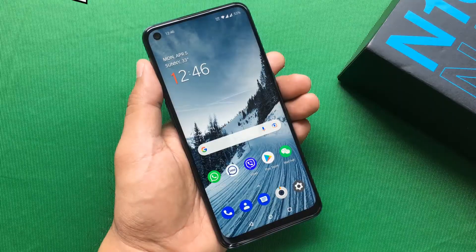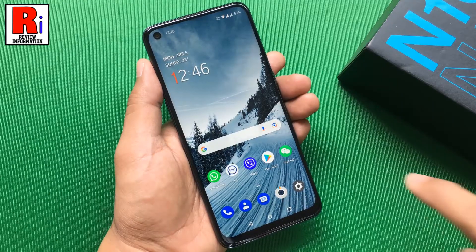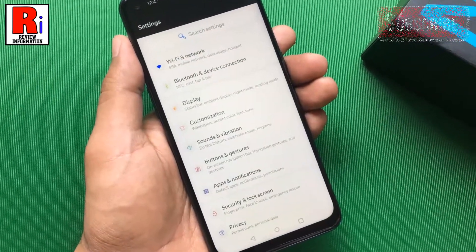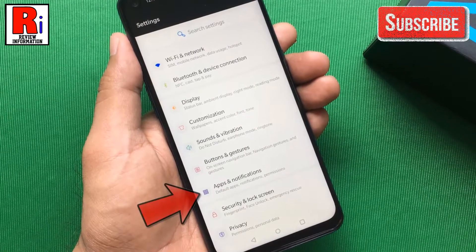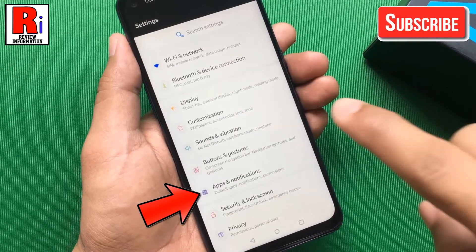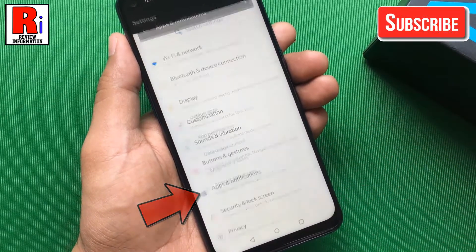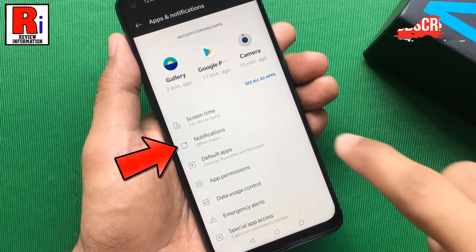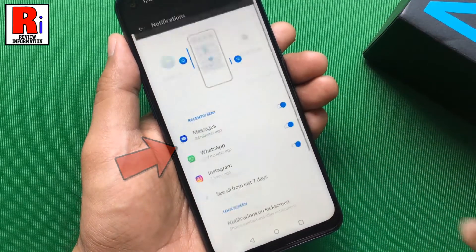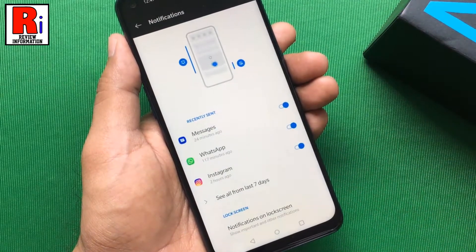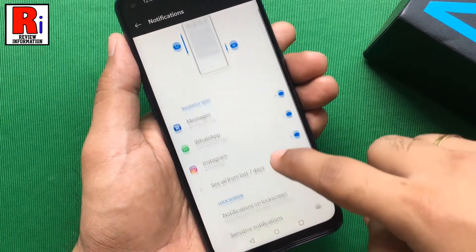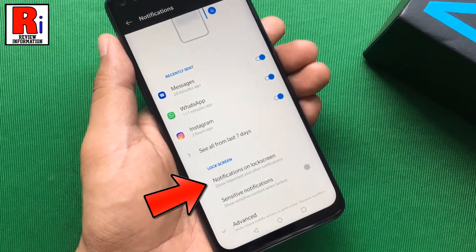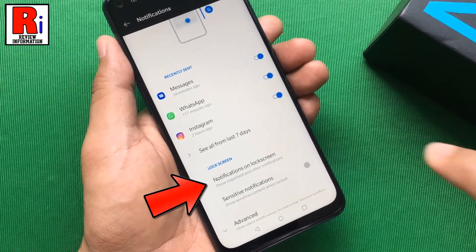To begin, go to Settings. From Settings, select Apps and Notifications. Then go to Notifications. Now find Notifications on Lock Screen and tap on it.